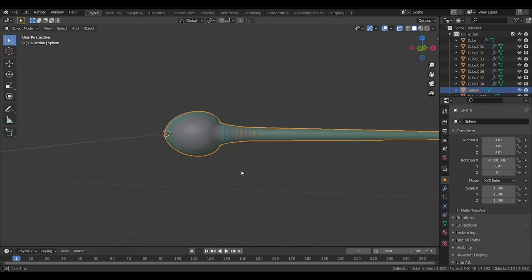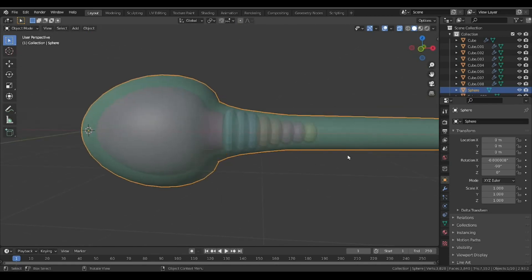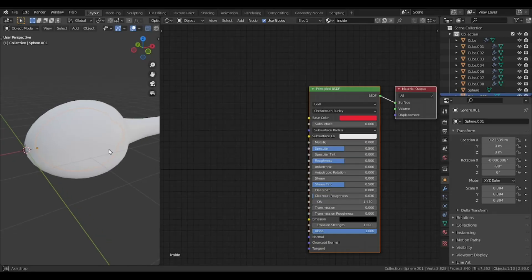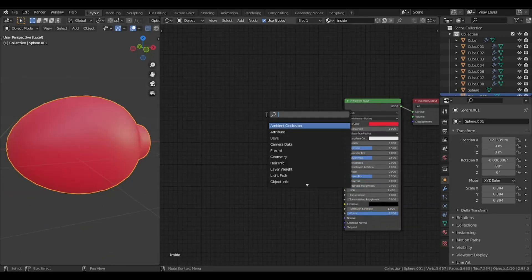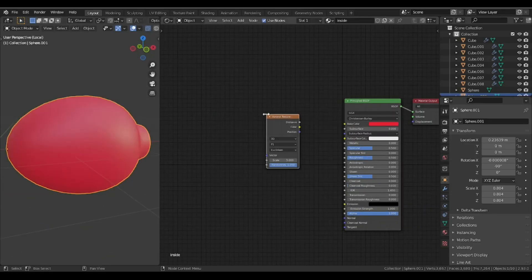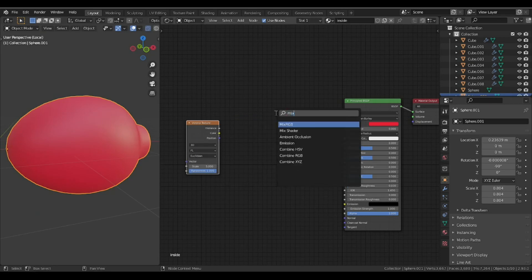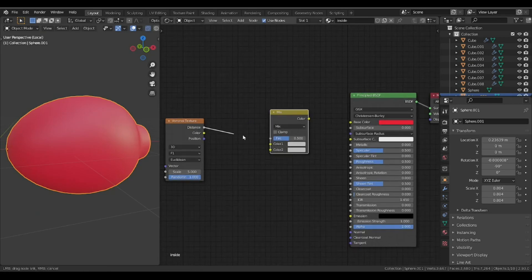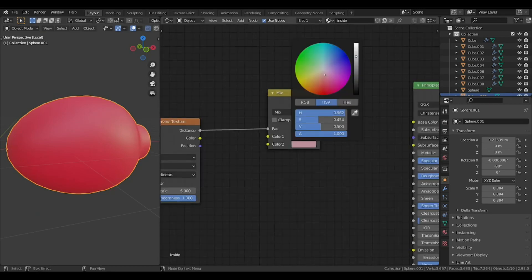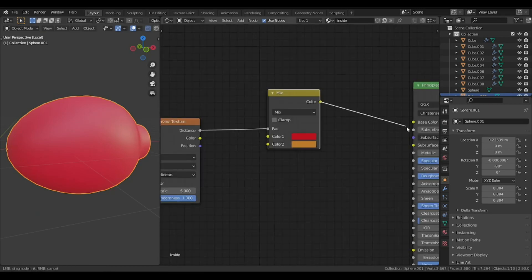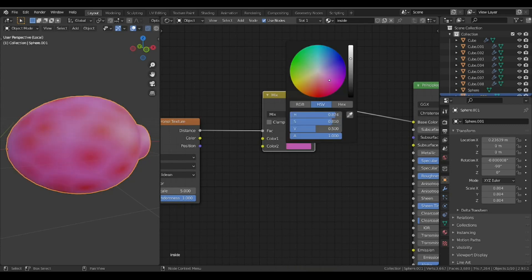Moving to the shading part, the inner shell is using just a simple Voronoi texture as a factor of mix node to achieve a slightly organic look.